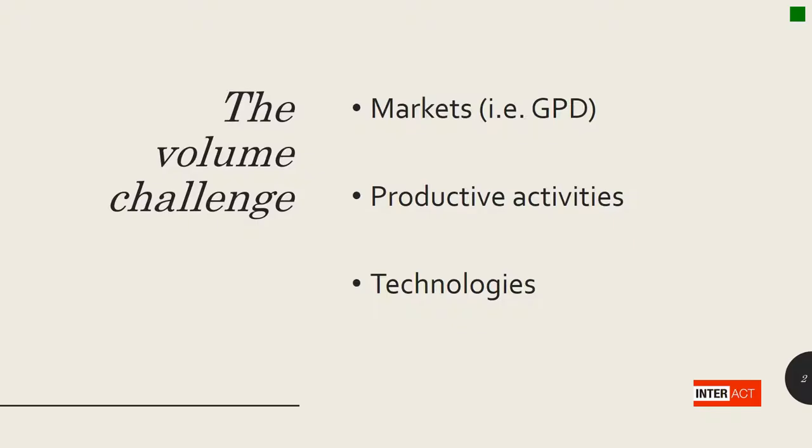And the third aspect is associated with technologies. Usually companies and institutions improve their processes and this has an impact on the energy consumption.